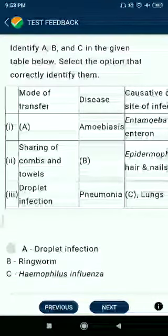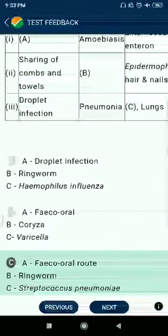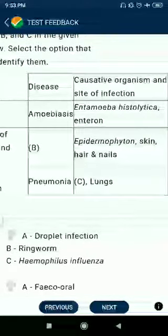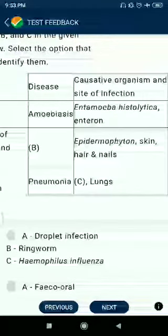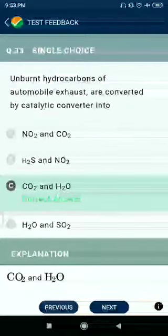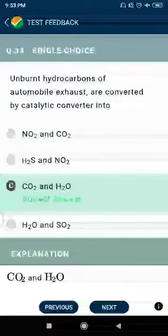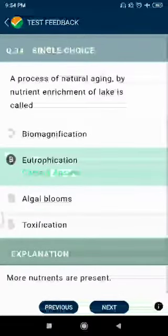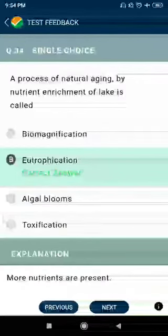Question number 33: Unburnt hydrocarbons from automobile exhaust are converted by catalytic converters into CO2 and H2O. Question number 34: The process of natural aging by nutrient enrichment of a lake is called eutrophication.